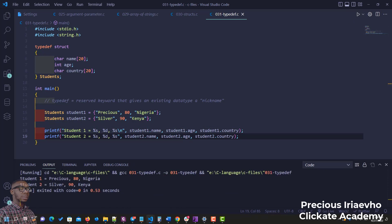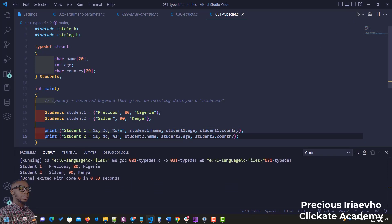The output shows: 'student1: Precious, 80, Nigeria. Student2: Silver, 90, Kenya.' To recap — you use typedef to make your code simpler. We created a typedef of the struct students, assigned values to the variables, and printed them out. That's it on using typedef with structs.